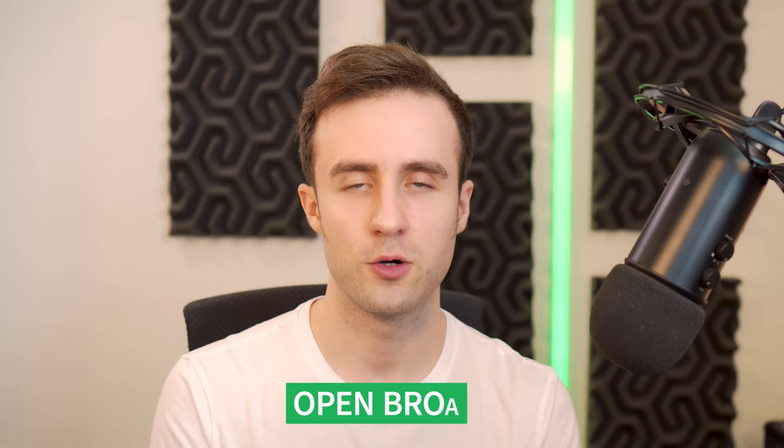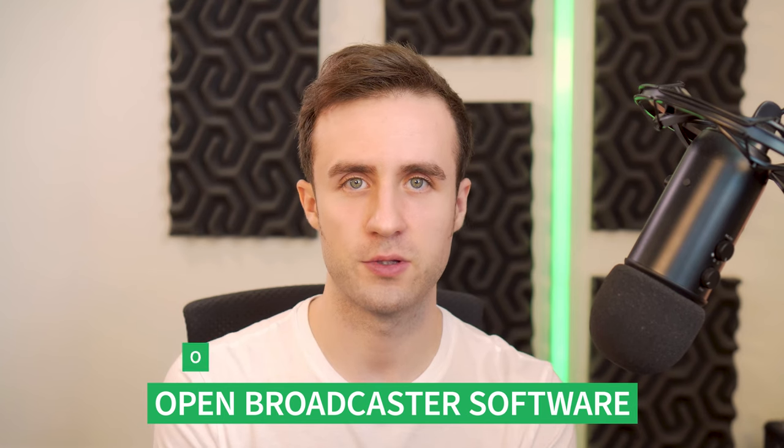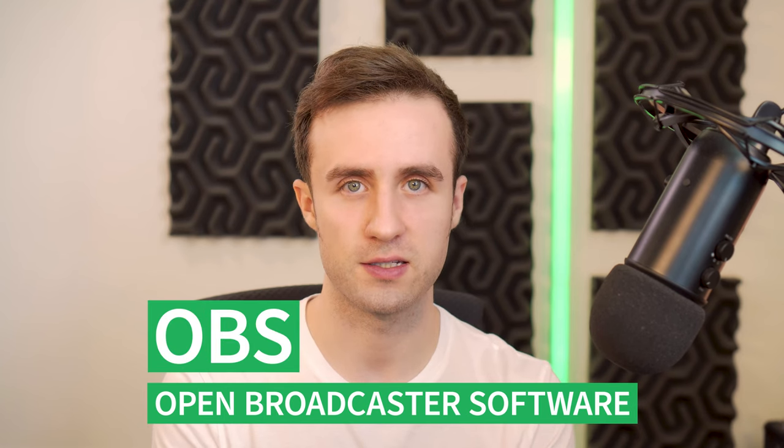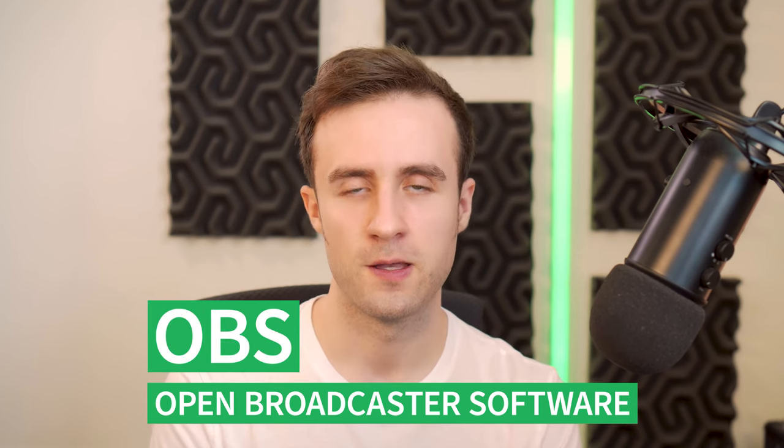If you want to be able to record your video live without having to worry about editing it and exporting it later, then Open Broadcaster Software, better known as OBS, is a great way to go.